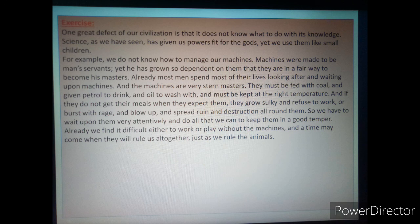So, we have to wait upon them very attentively and do all that we can to keep them in a good temper. Already, we find it difficult either to work or play without the machines. And the time may come when they will rule us altogether, just as we rule the animals.